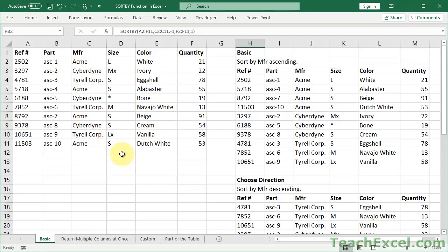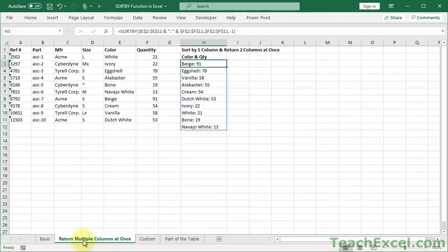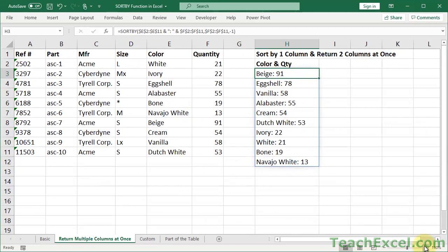Now let us go to returning multiple columns at once. This is, well, it seems complex if you take a look at it, but it's really not that complex. What we're going to do is we're going to sort by, as it says right here, one column, but return two columns.